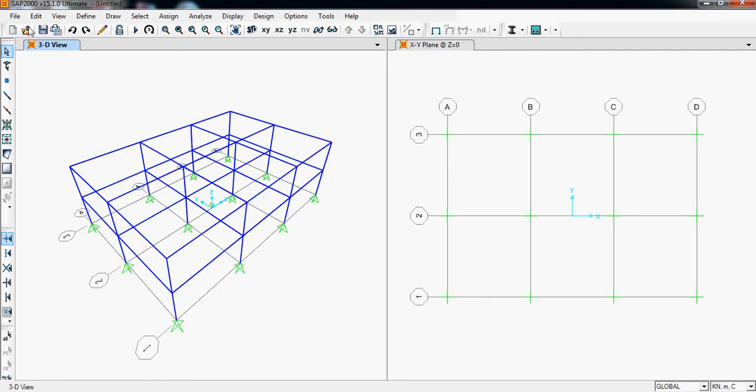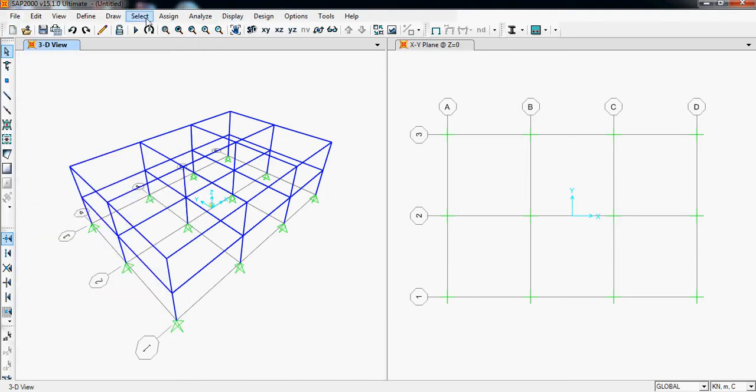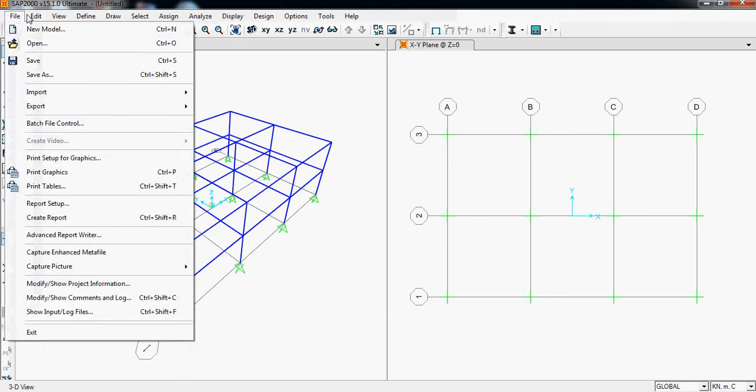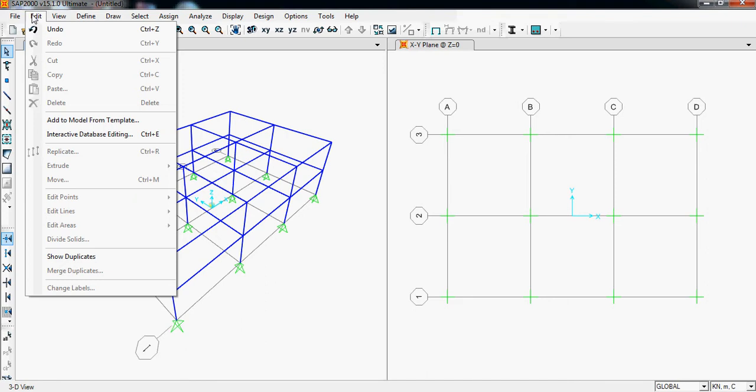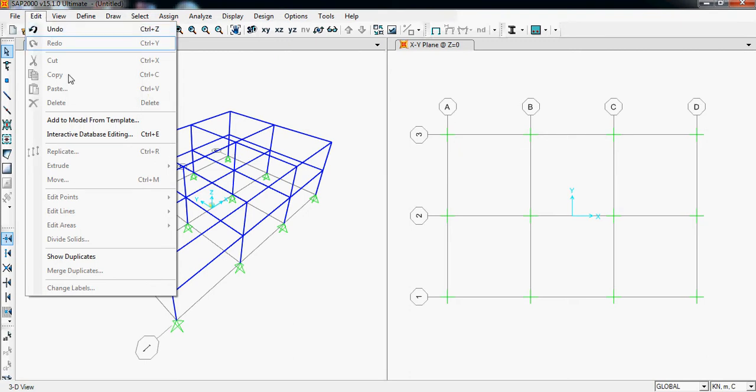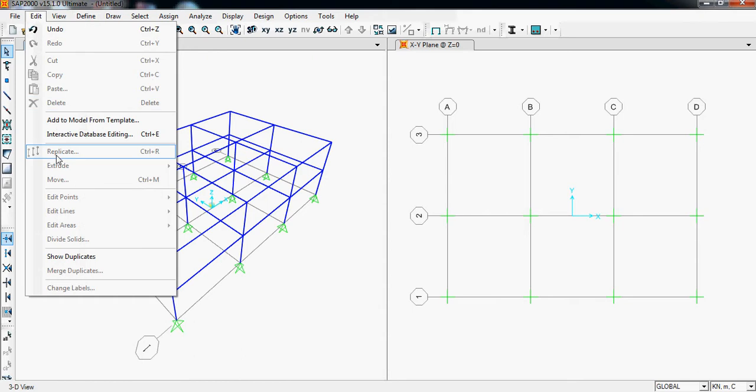We can see all the tabs which were dimmed or not visible previously are now visible. We can click and drop down them now. So let's see what Edit contains. In Edit, we can see undo. We can do this directly from our keyboard by clicking Ctrl+Z simultaneously, so we don't need to click here. Others are not needed. We need only replicate and extrude here.